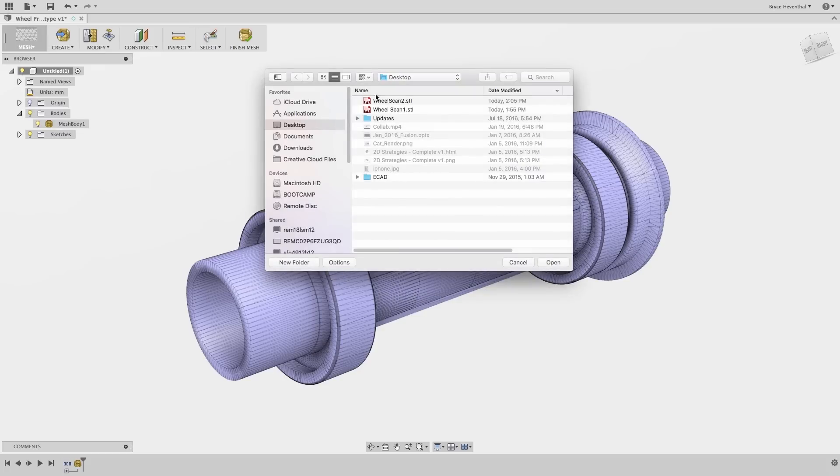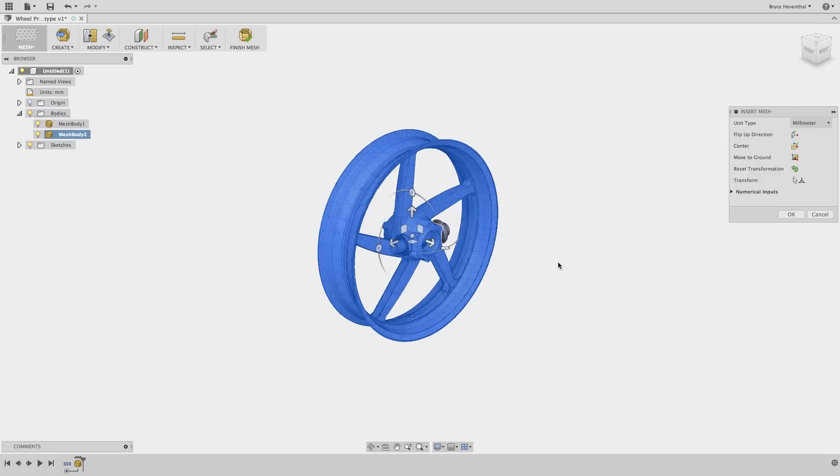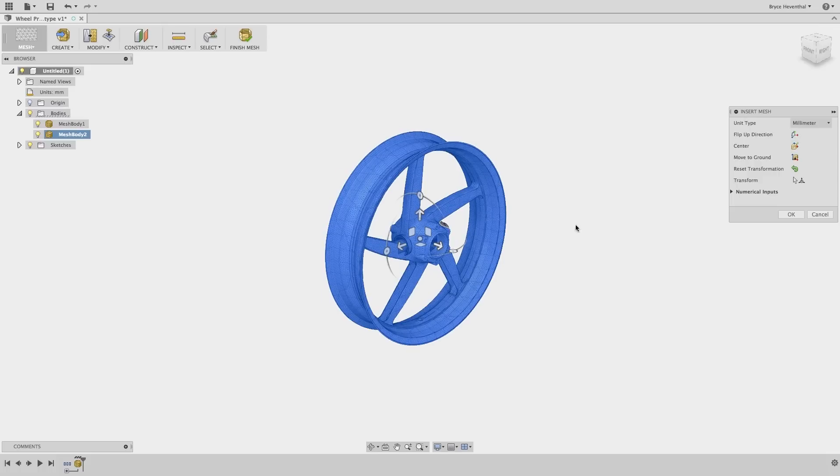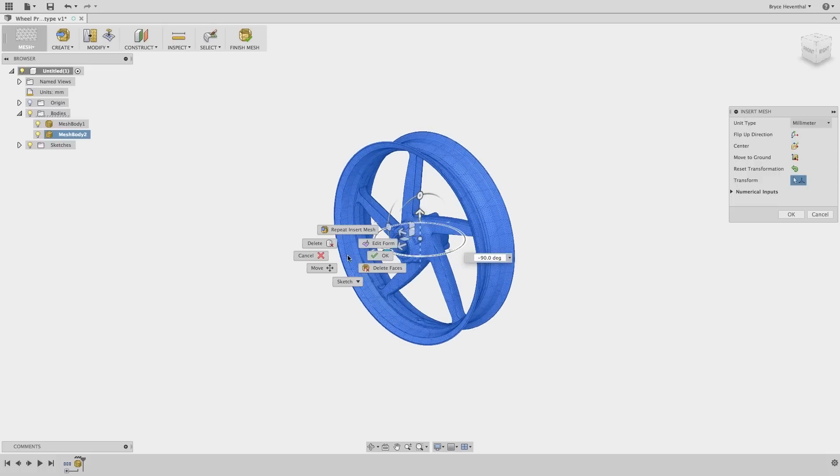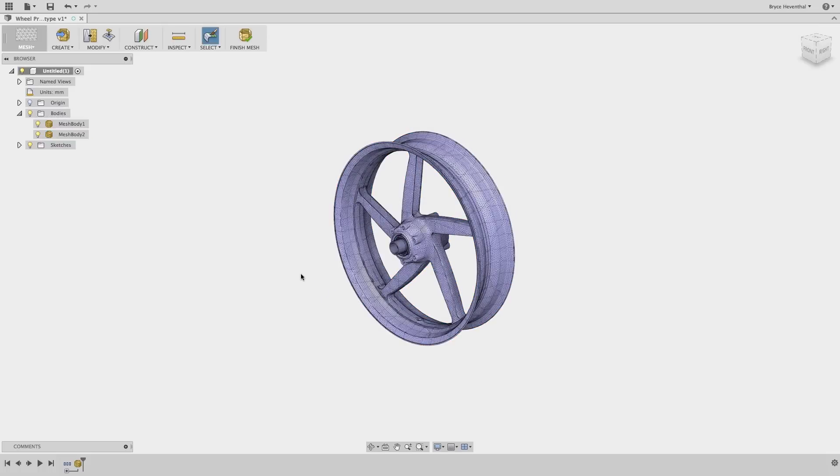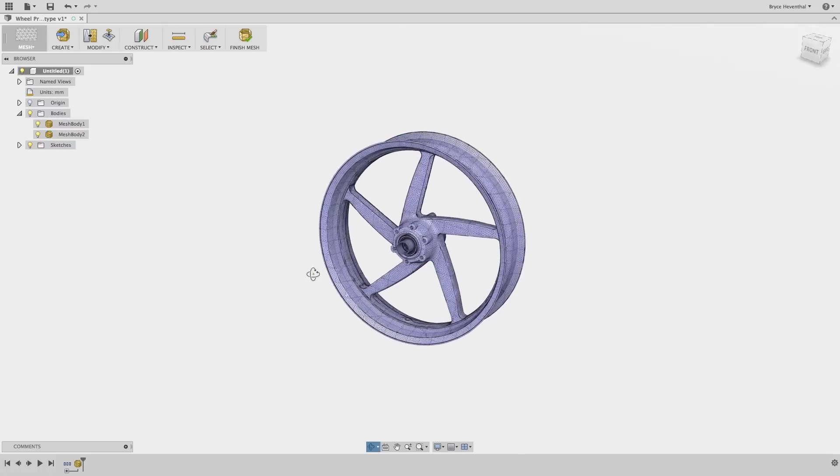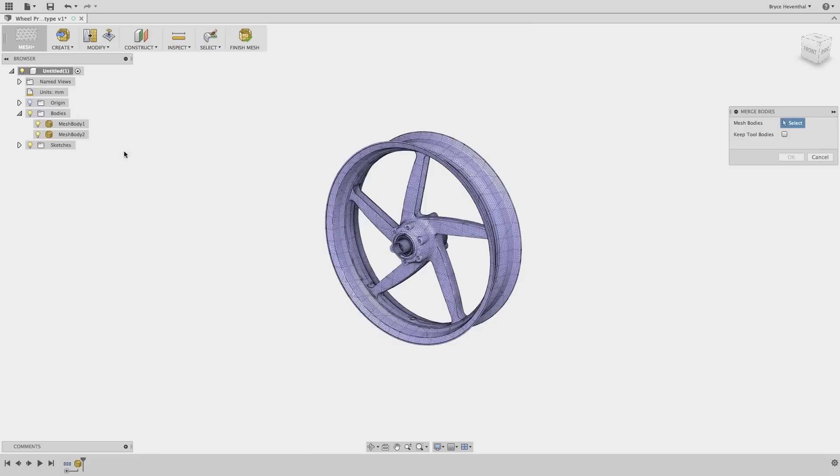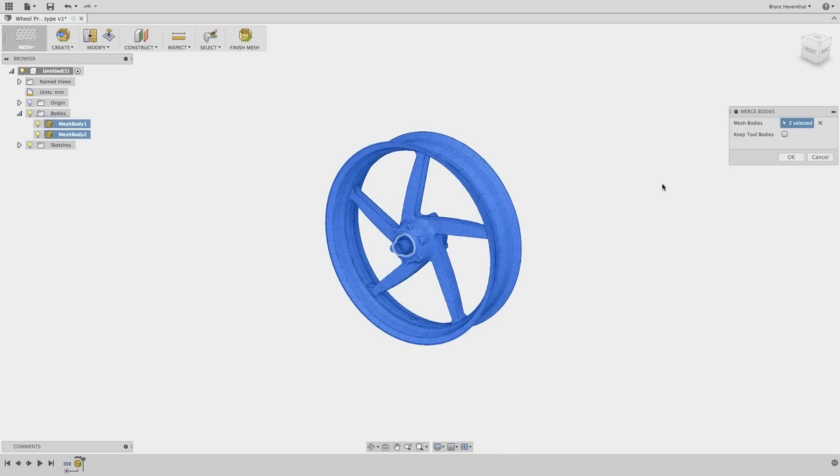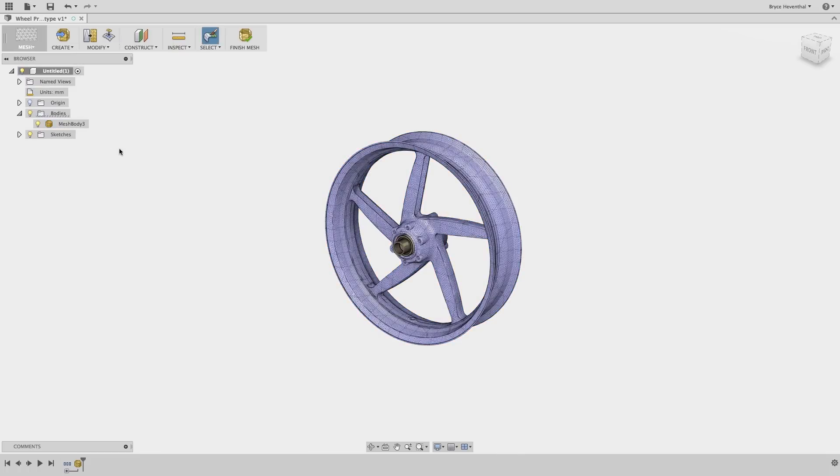Instead of modeling the wheel again, I can convert my new design of the hub into a mesh. Then I can merge the two bodies of the hub and the wheel. Next, I can send this to my 3D printer to get a prototype of this design quickly.